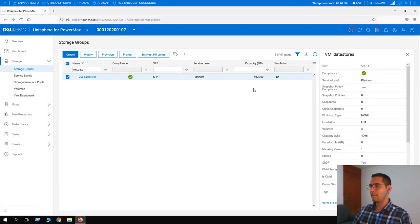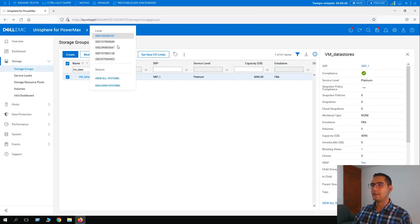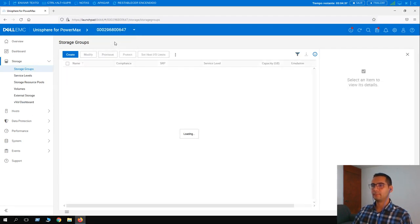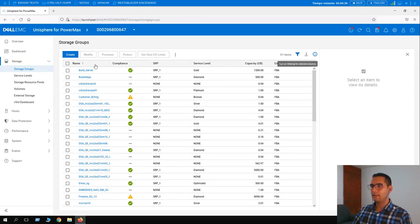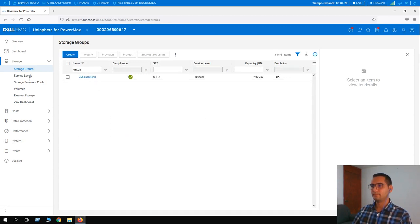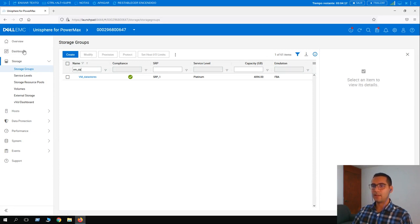Here we can see the capacity has been increased from 2048 to 4096 gigabytes. To confirm the remote side was also expanded, let's select array 647 and find the same storage group. Here it is — the capacity has also been increased to 4096 gigabytes. Let's go back to dashboard and switch back to array 0107.